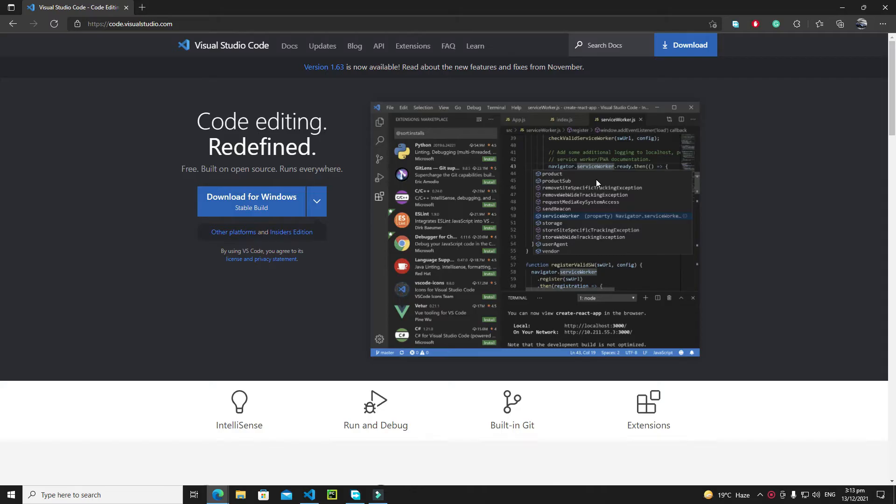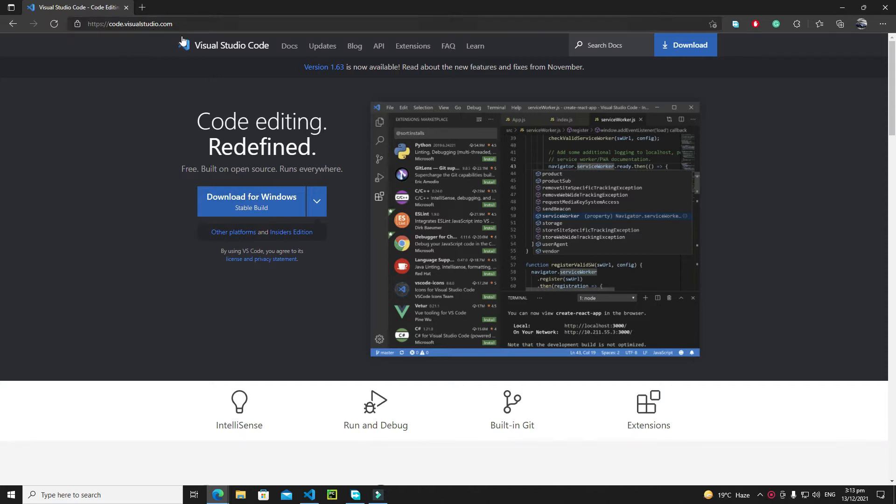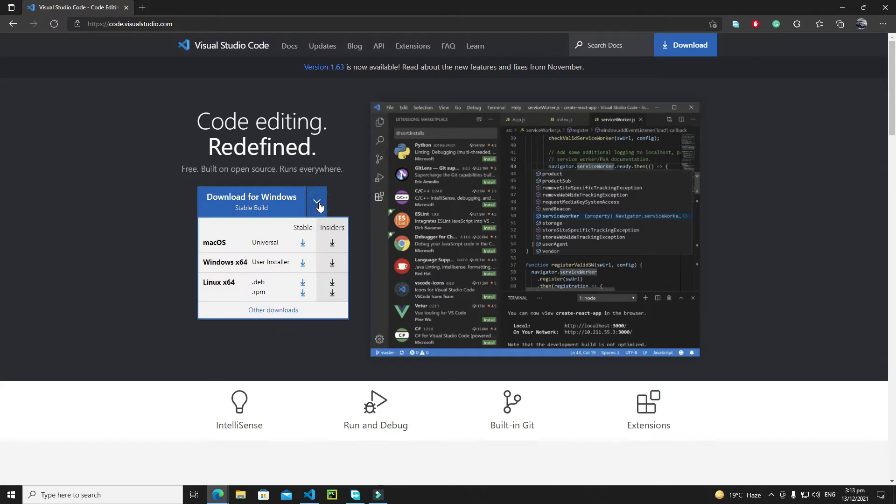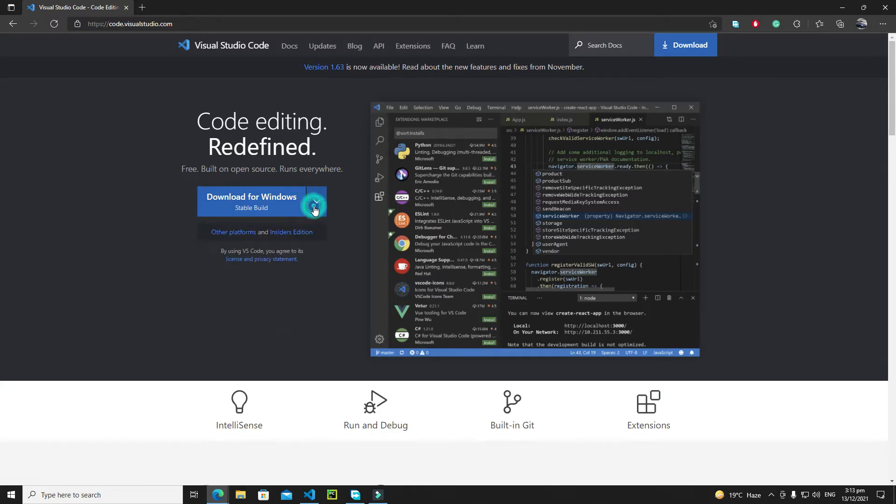If you don't have it, follow the instructions. First, go to code.visualstudio.com. If you're using Windows like me, you'll find Download for Windows. If you're using Mac or Linux, select an option from the drop-down menu. After downloading VS Code, double-click on the setup and hit next.